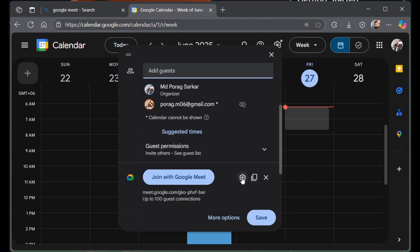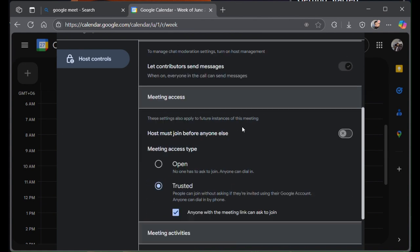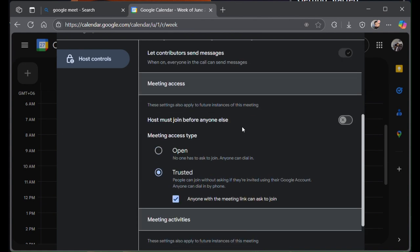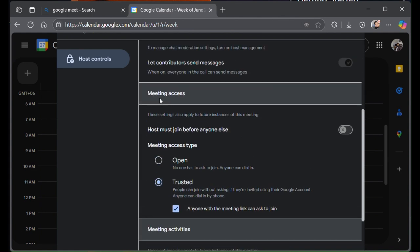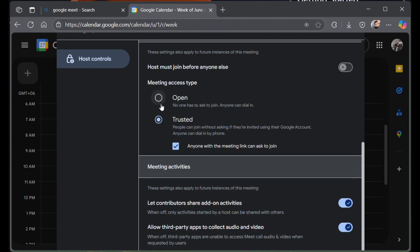To let them in, click on this gear icon and then go under host control to meeting access in this part. You can see we have two options here.